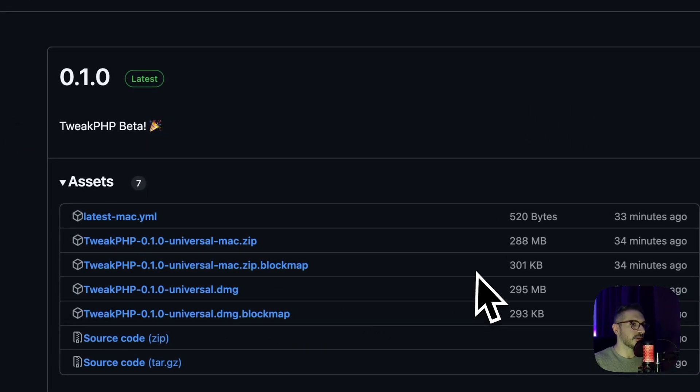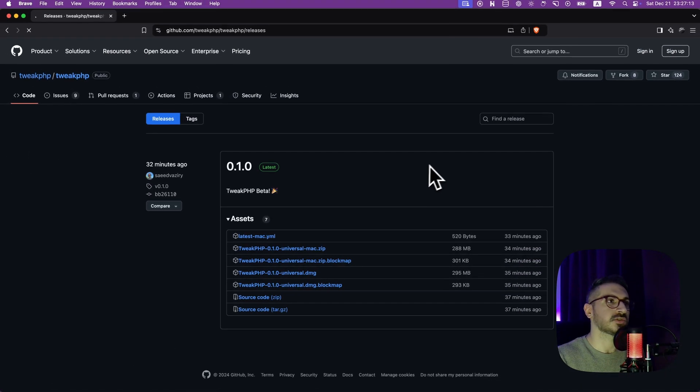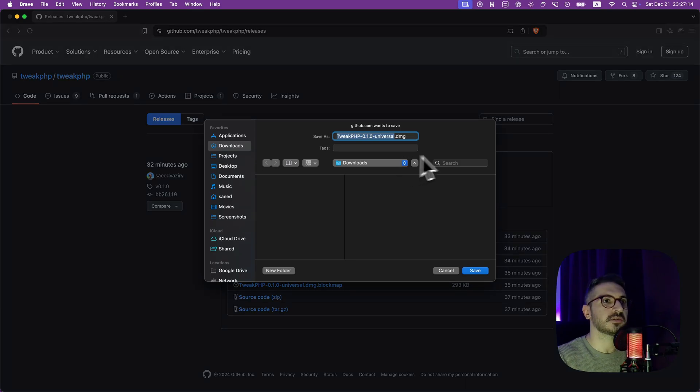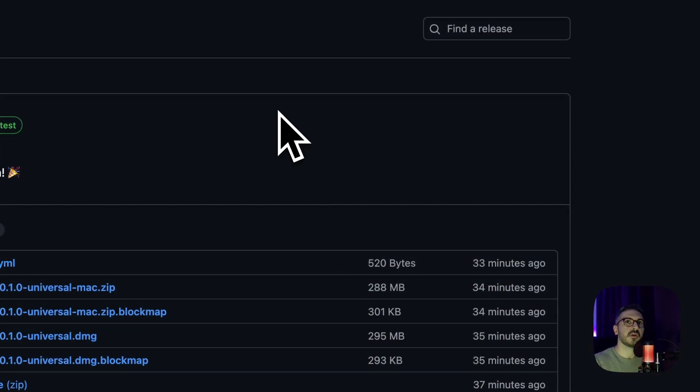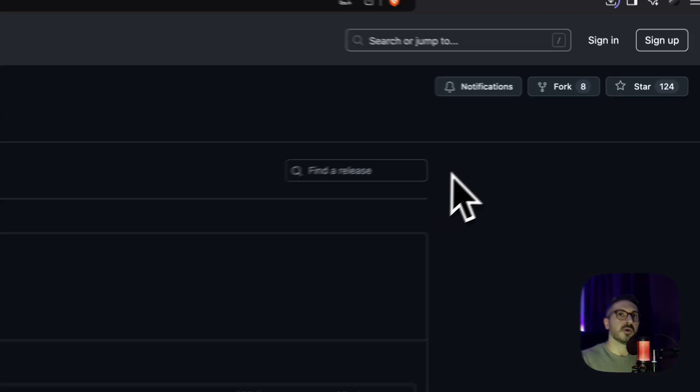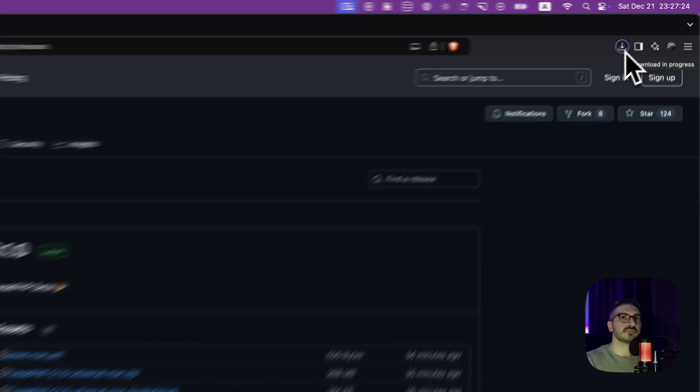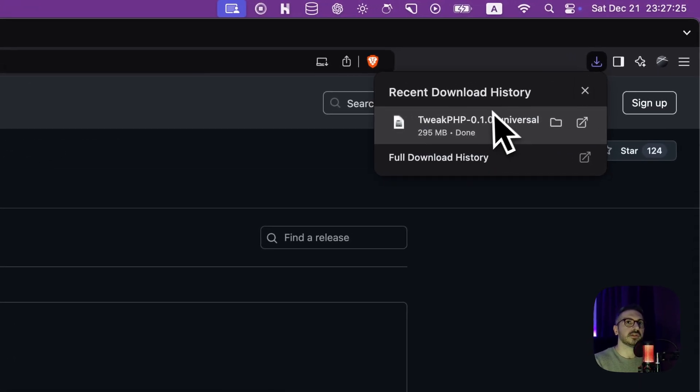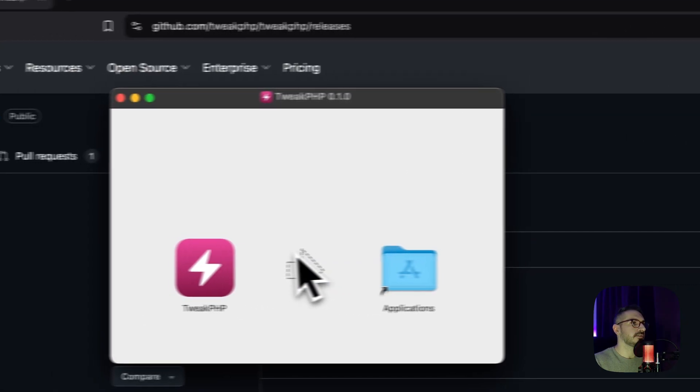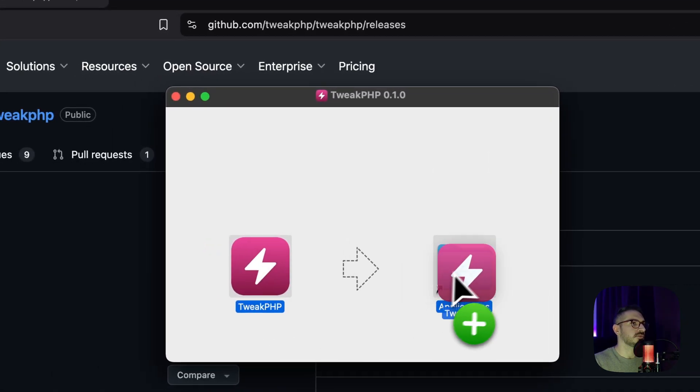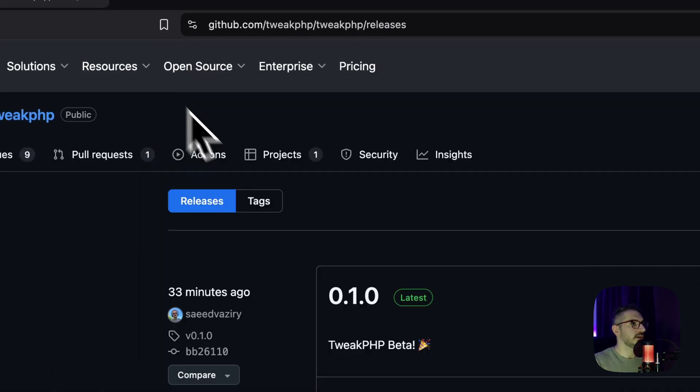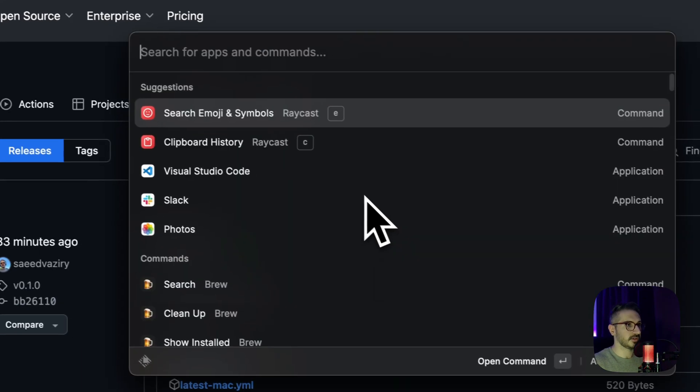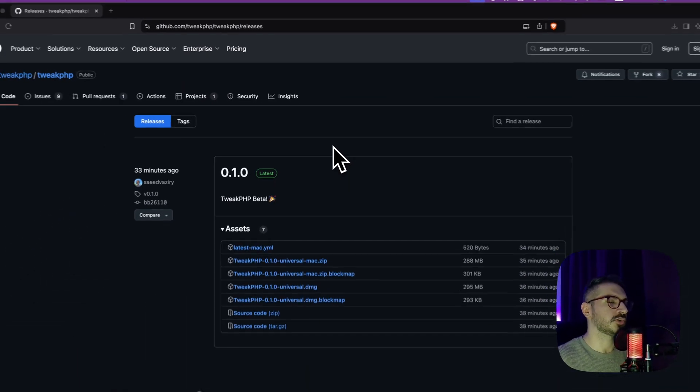I will go with the DMG file. Let's just download it and hopefully it's fast. Ready. All right, just drag and drop and TweakPHP.